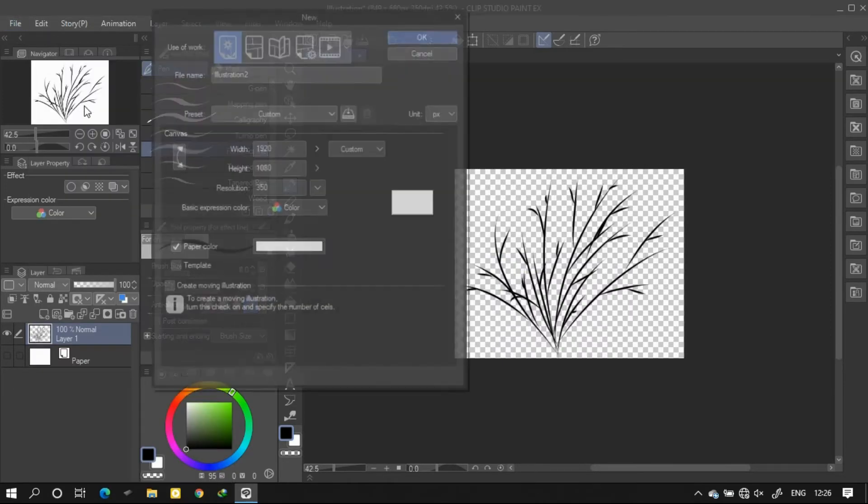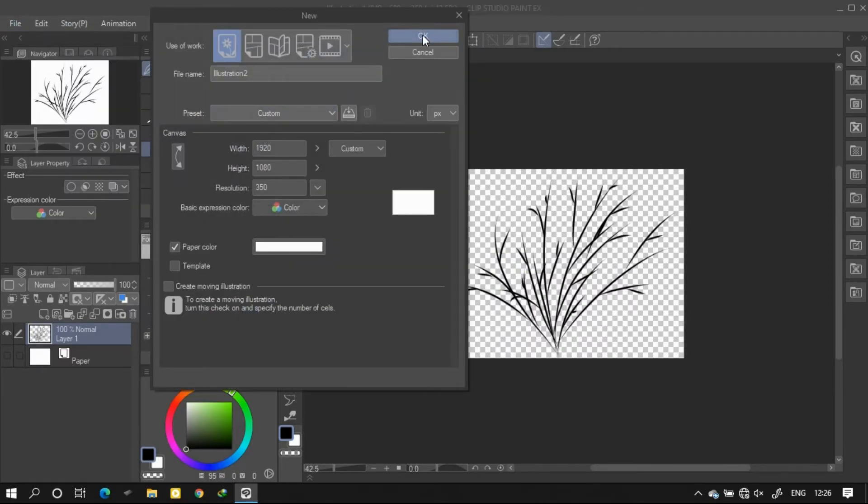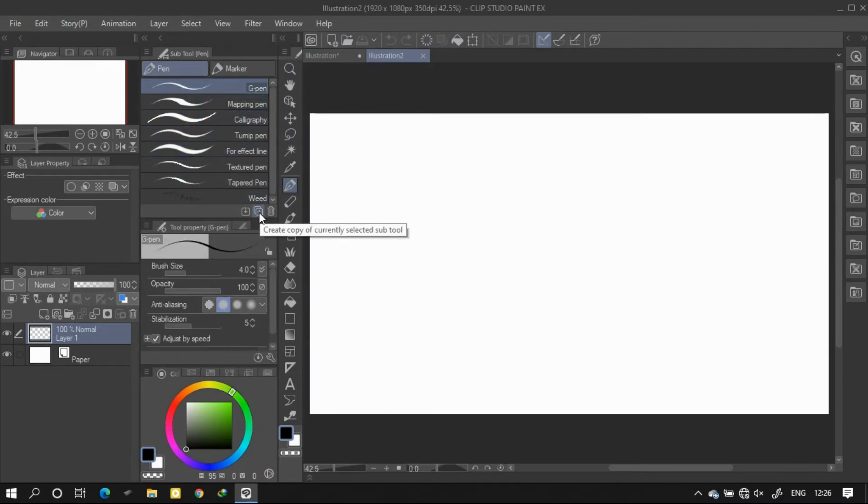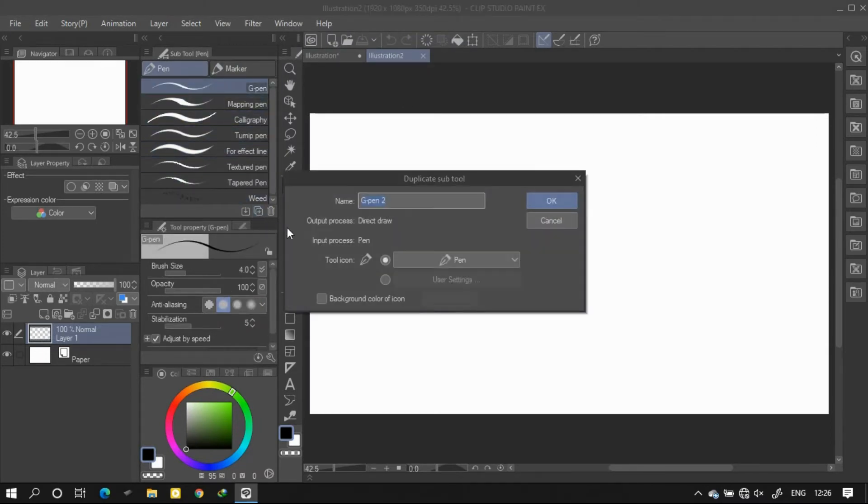Now let's create a new file. Here I want my grass brush to have the same presets as the G-pen. I'll be first of all selecting G-pen and then creating a copy of the tool and then give a name.